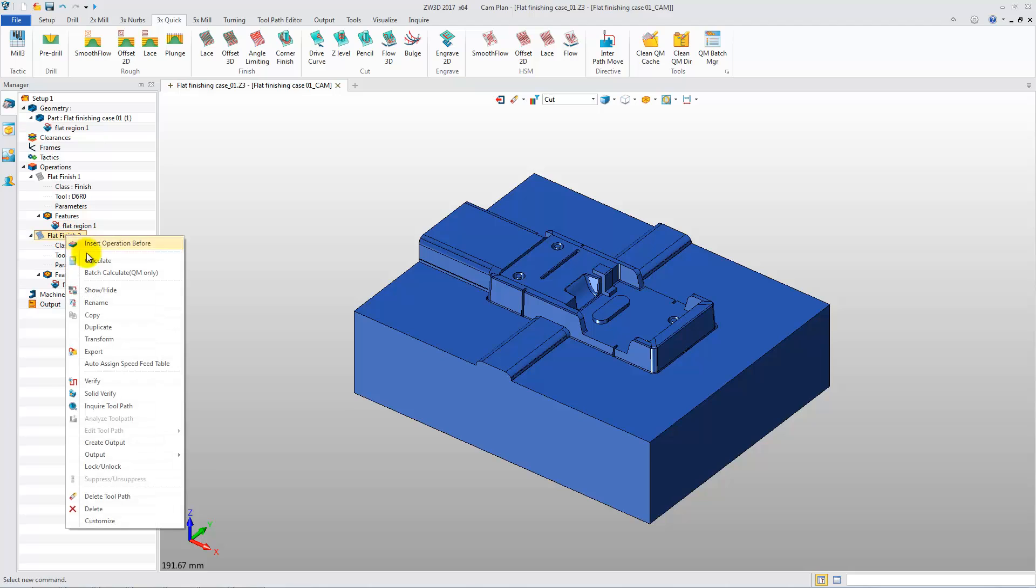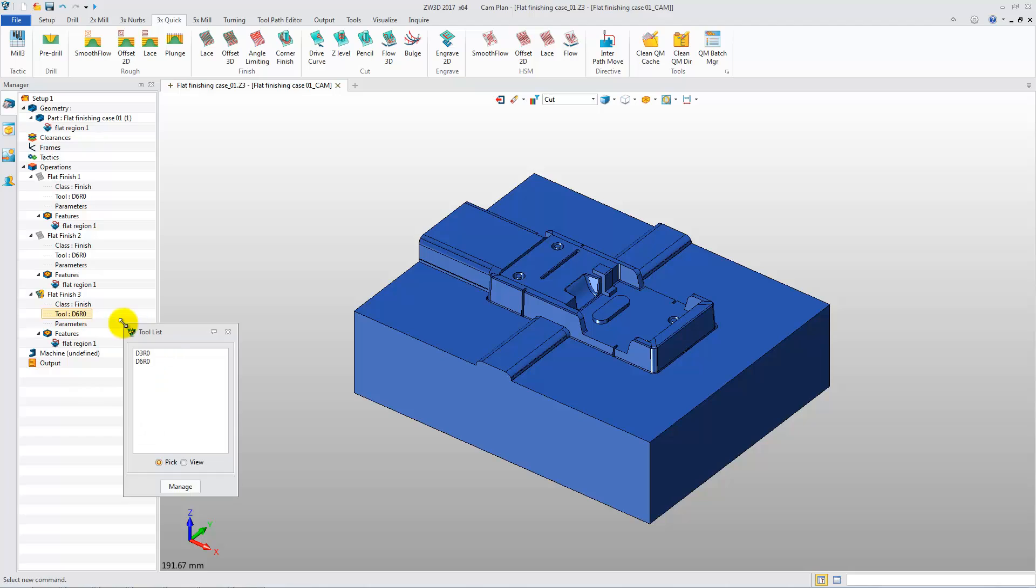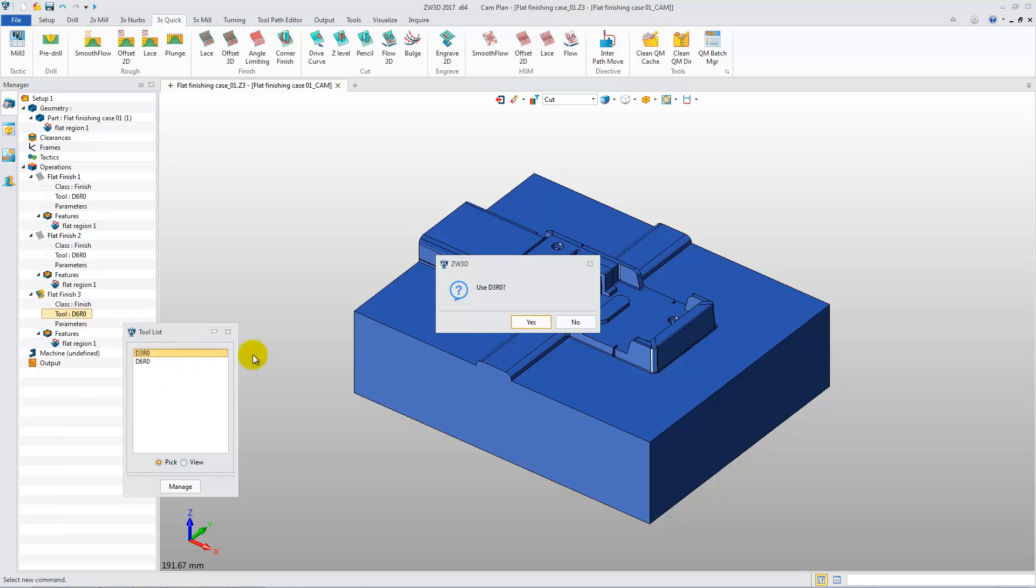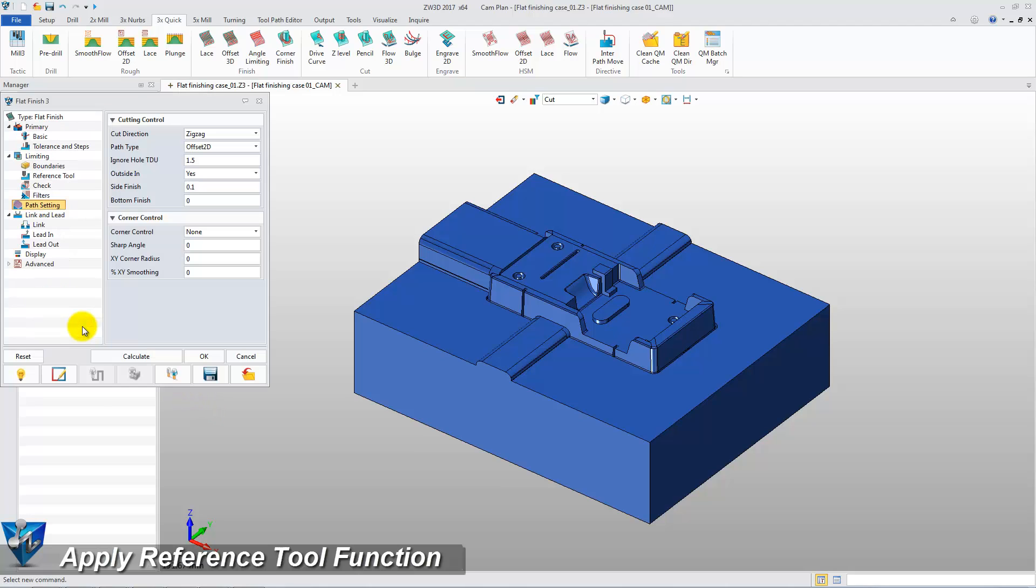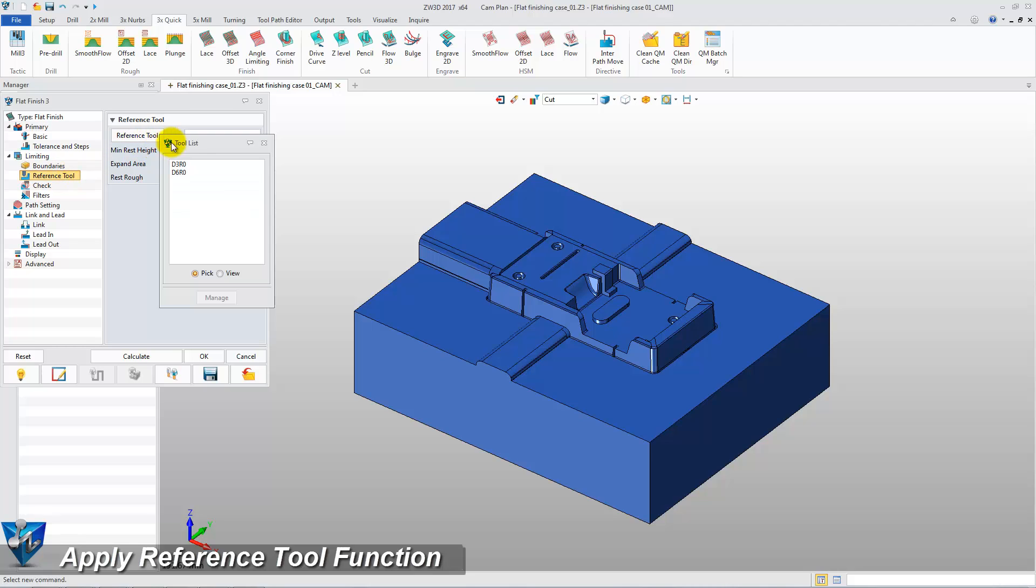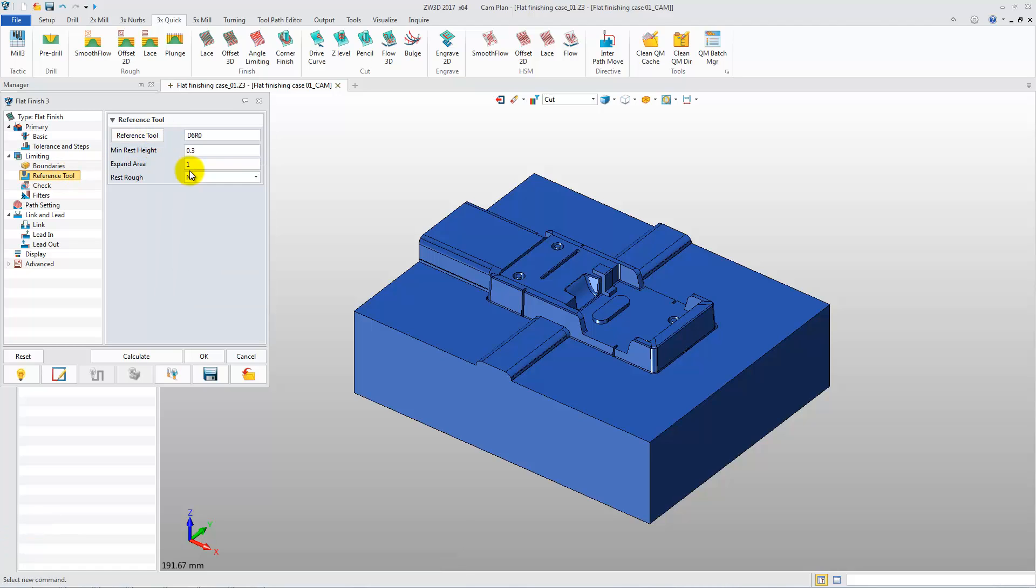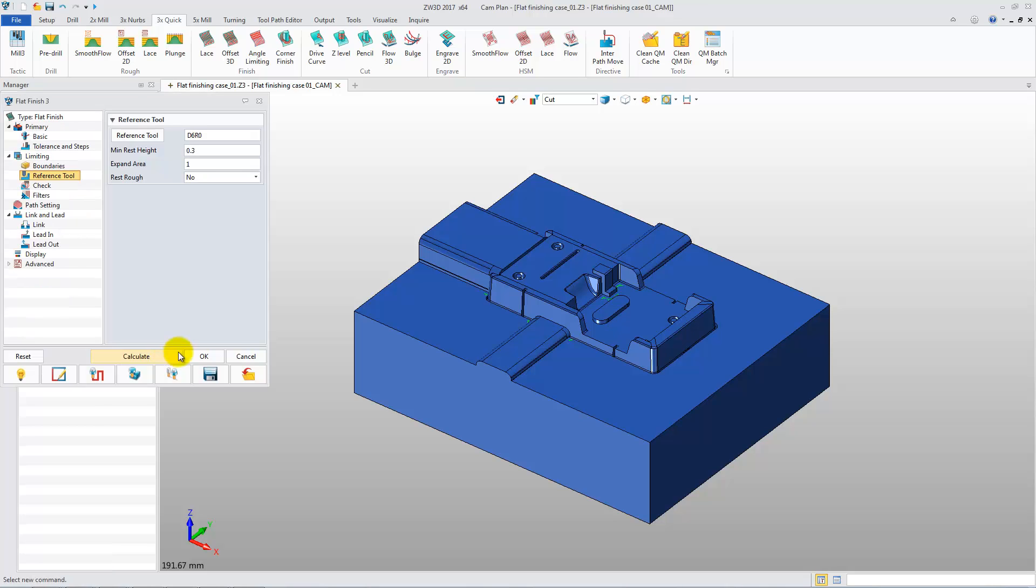Let's duplicate the Flat Finish 2 operation. Change the Cutter from D6R0 to D3R0. Then open the parameter form to choose D6R0 as a reference tool. Then click Calculate to generate the cleanup toolpath.